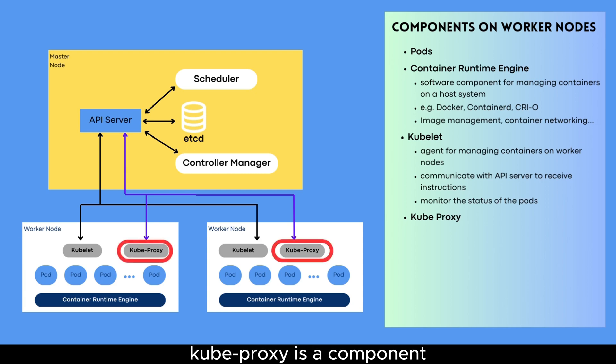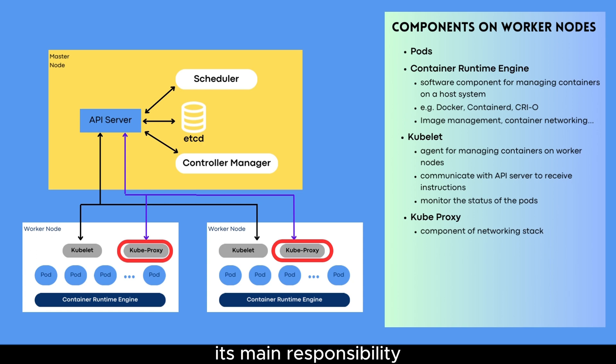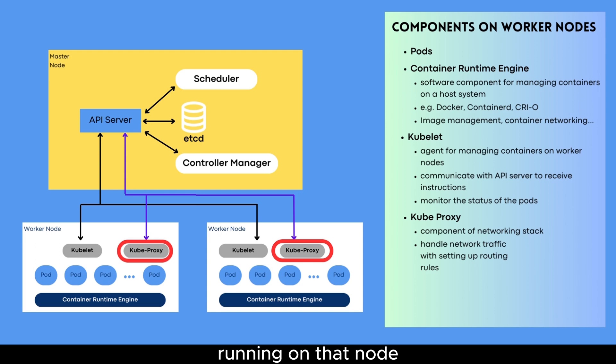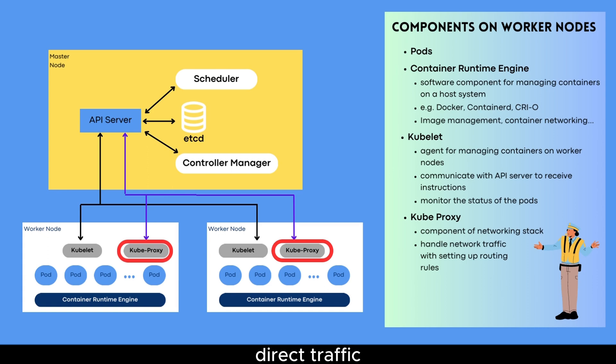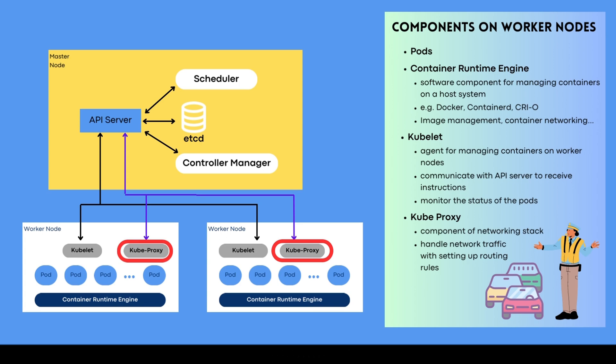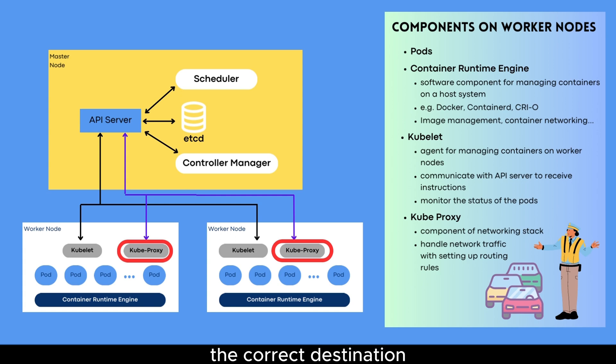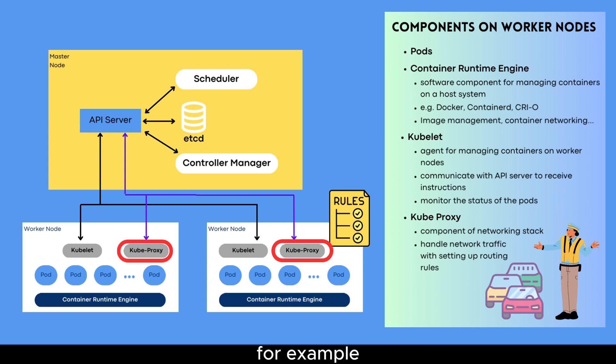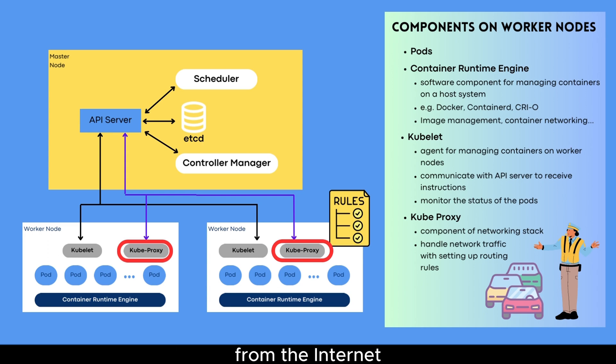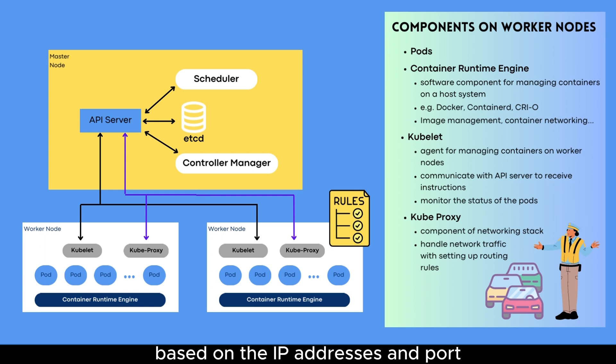Kubeproxy. Kubeproxy is a component of the Kubernetes networking stack that runs on each worker node. Its main responsibility is to handle network traffic to and from the pods running on that node. Think of Kubeproxy as a traffic hub for your Kubernetes cluster. Just like a traffic hub directs traffic on a busy street to ensure that cars don't collide and everyone gets where they need to go, Kubeproxy directs network traffic within the cluster to ensure that it reaches the correct destination. To do this, Kubeproxy sets up network routing rules that determine how traffic should flow between pods and services in your cluster. For example, if a pod needs to receive traffic from the internet, Kubeproxy will set up the necessary network routing rules to ensure that the traffic is properly routed to the correct pod, based on the IP addresses and port.